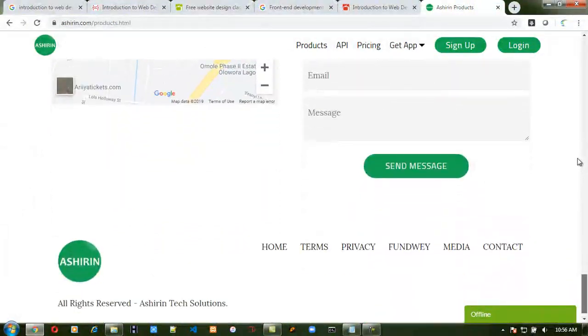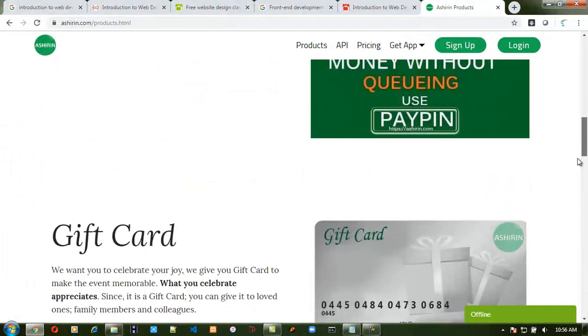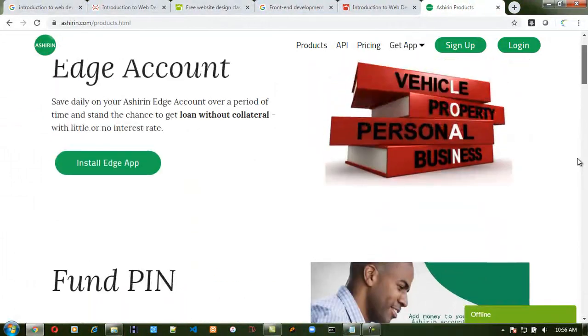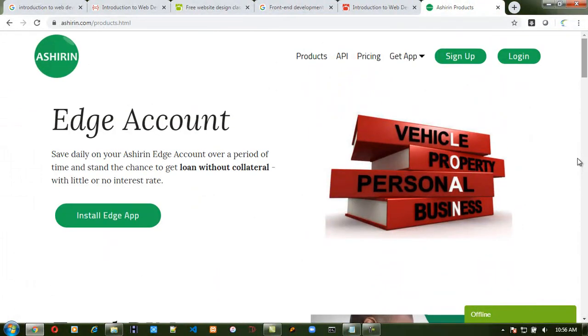And that is the work of you, the website developer, to actually do. Thank you.